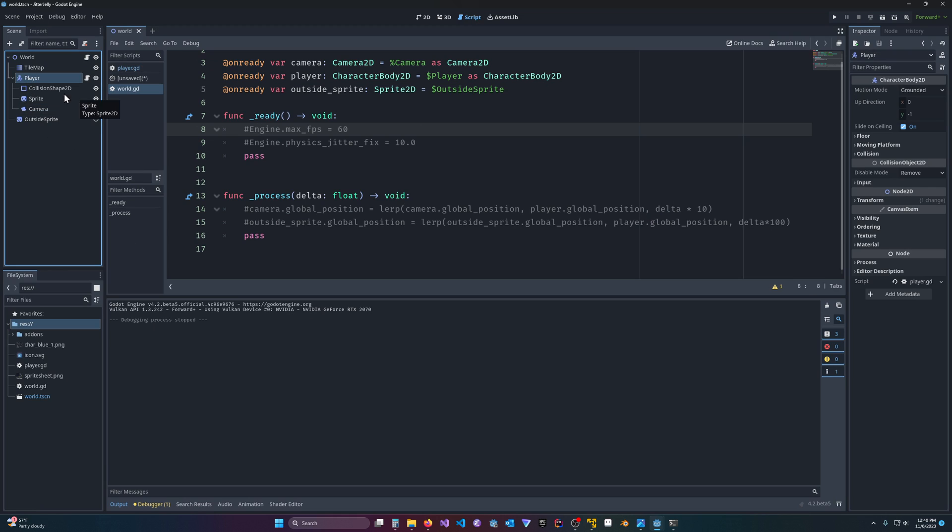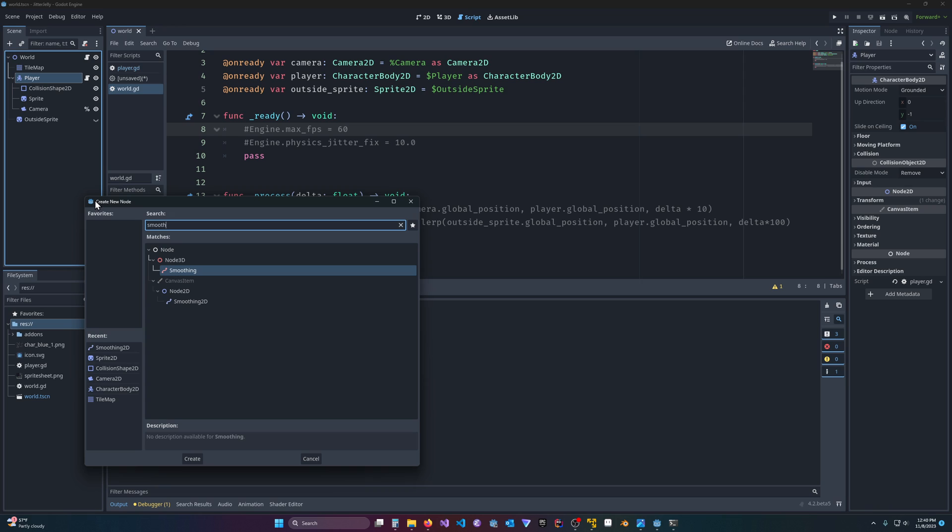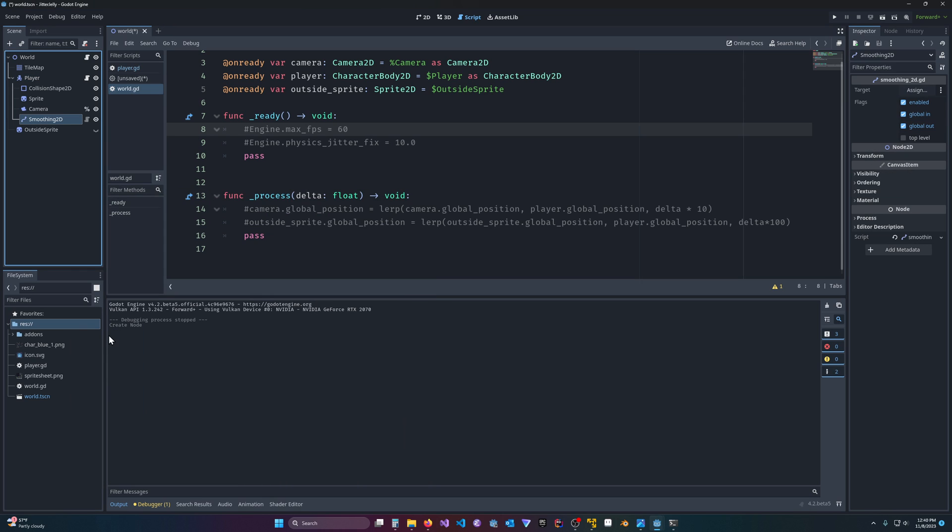So if I come under player and hit control A to add a node, and you search for smooth, you'll see these two nodes. One is for 3D, and one is for 2D. So since we're doing a 2D project, I will come here and click smoothing 2D, and I'll hit create. Now, you'd think, okay, well maybe, so the way it works is you put the smoothing node in the thing you want to smooth, and then you put the visual thing inside the smoothing. And I'll show you what I mean by that.